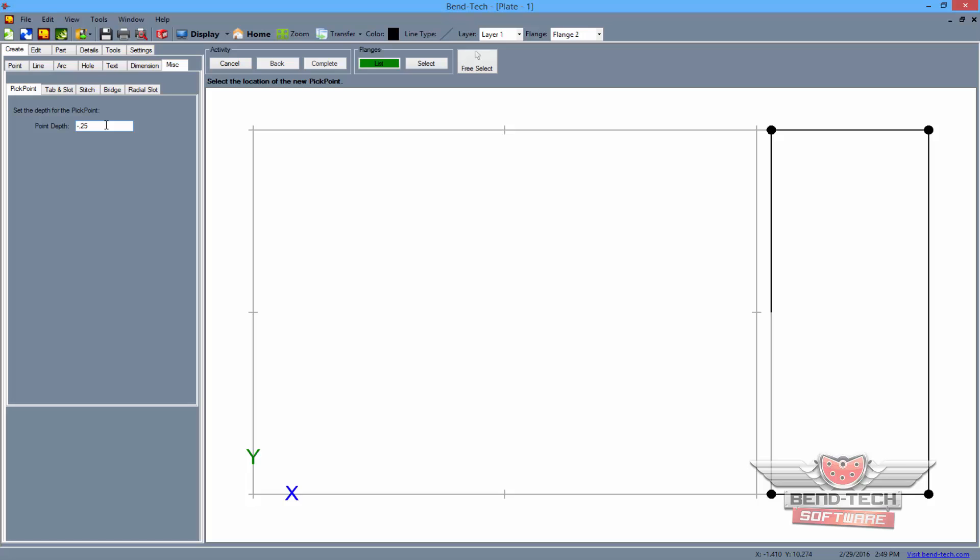Then select each of the four corners on flange 2 once again.